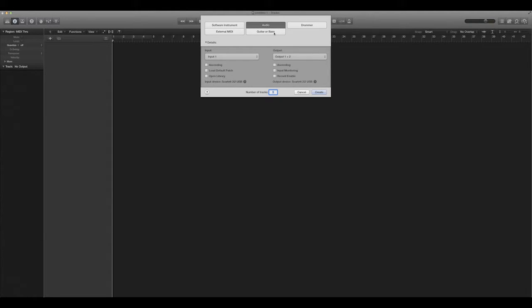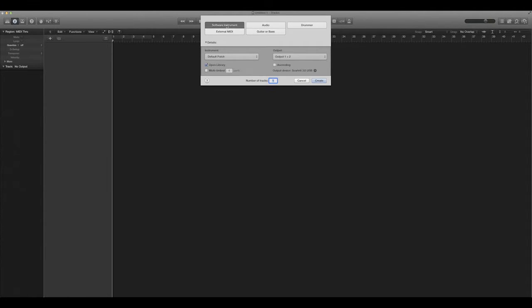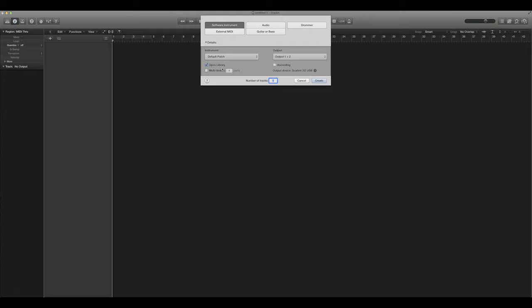So what we're going to do is, by default when you make a new project, you get this audio at the default. Now Superior Drummer is a software instrument, so you want to go over here and click Software Instrument. These are the default settings that pop in, and they work for me. I've never had to touch these, but in case yours are different, maybe you want to change them to what I have.